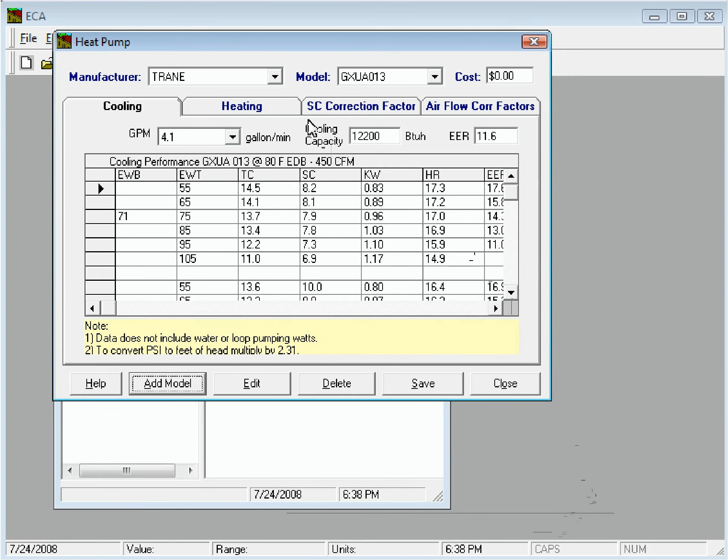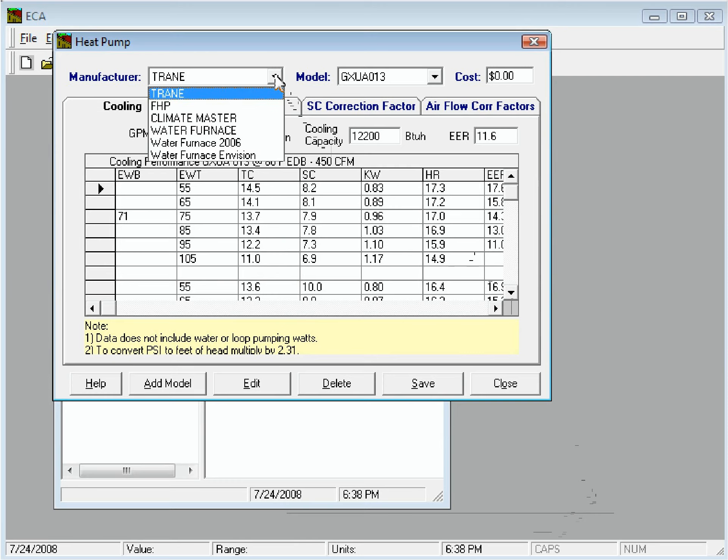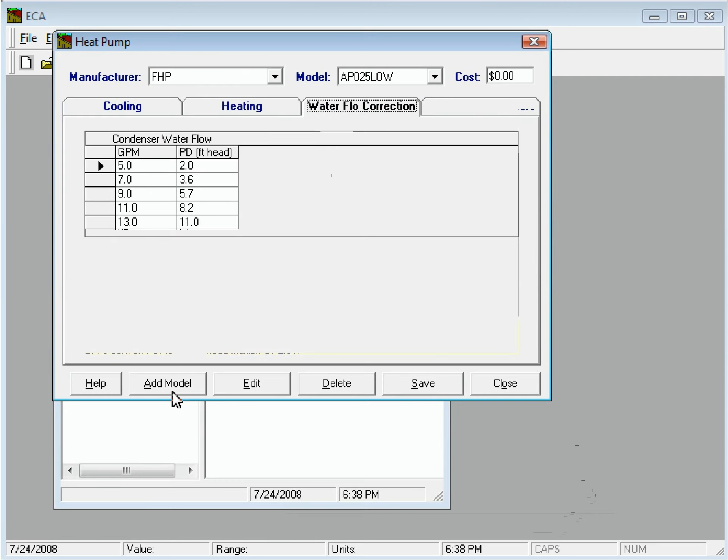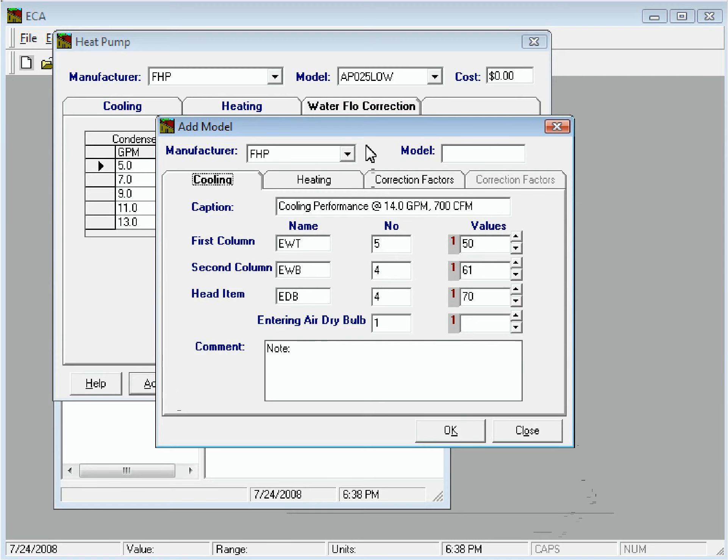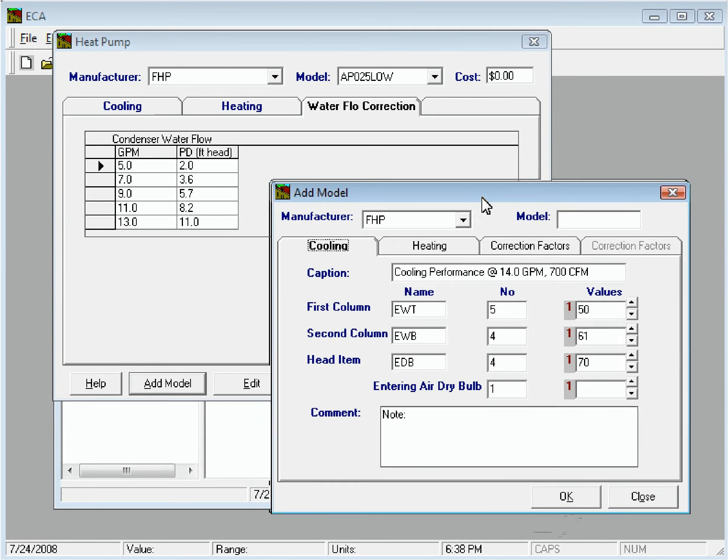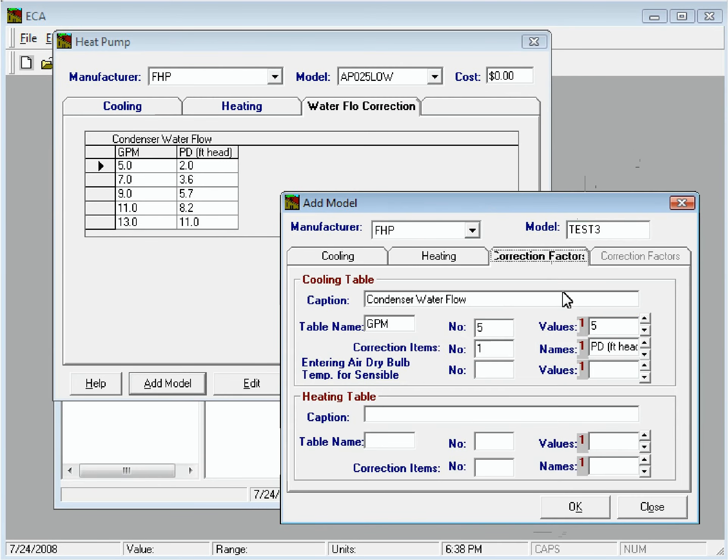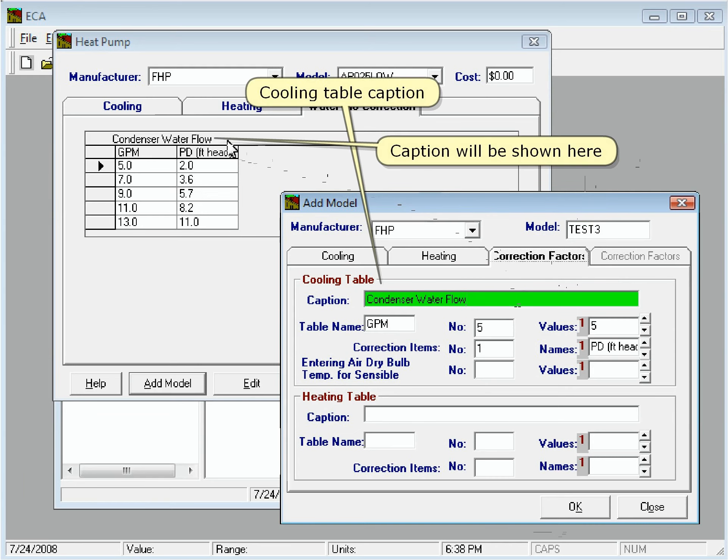Now we'll enter the correction factors. This is the cooling table caption, and the caption will be shown here.